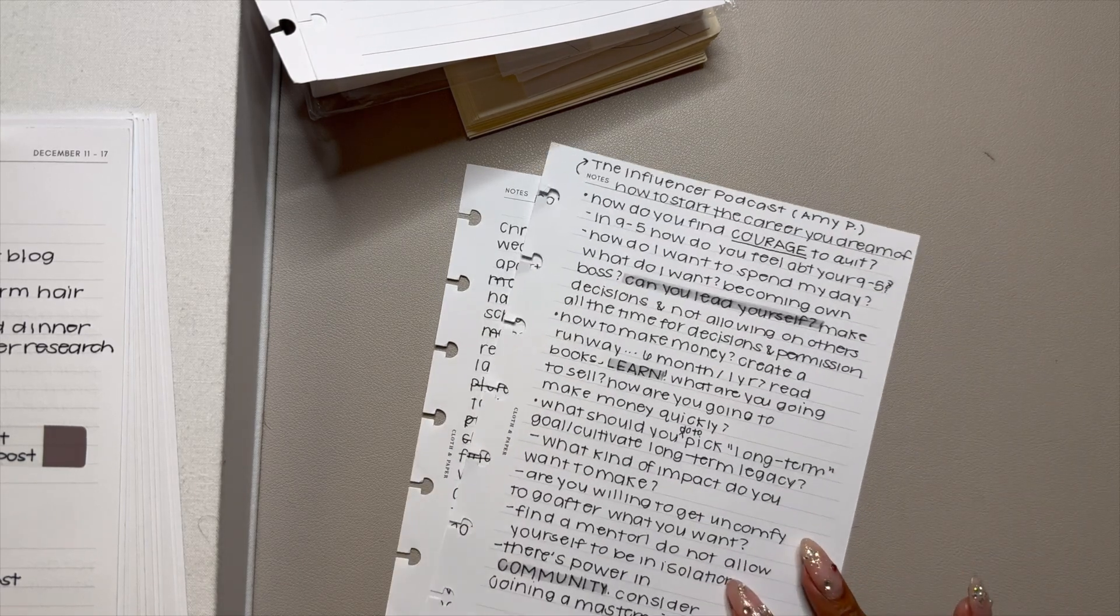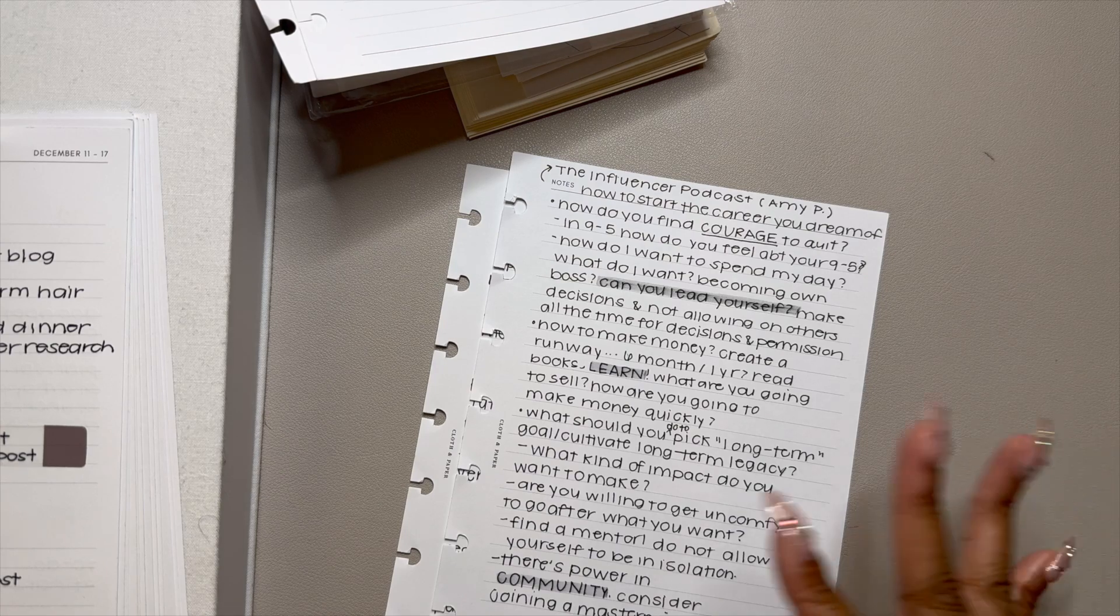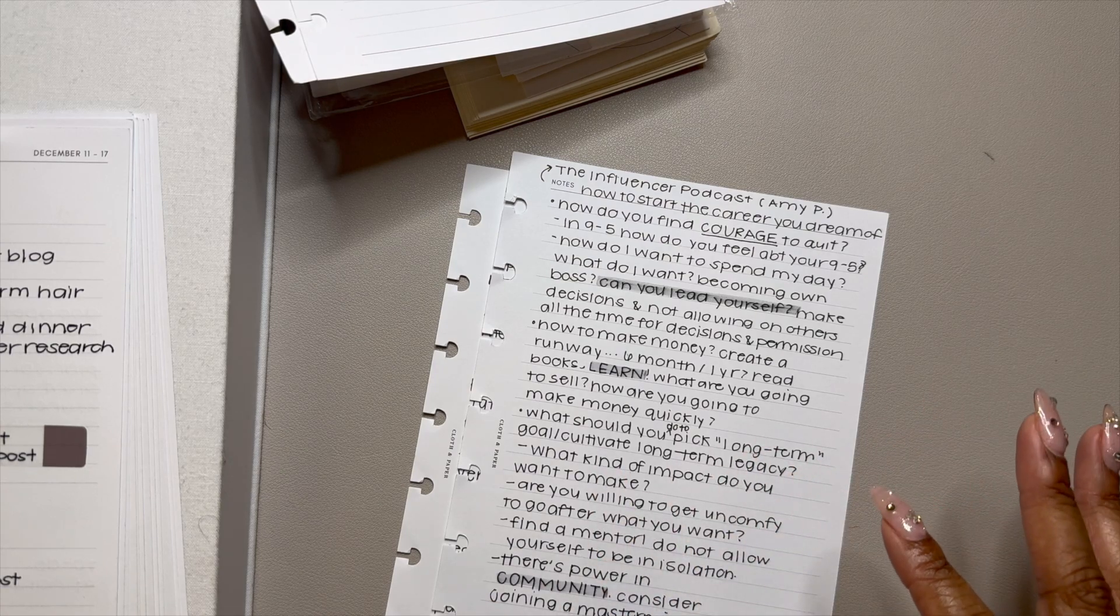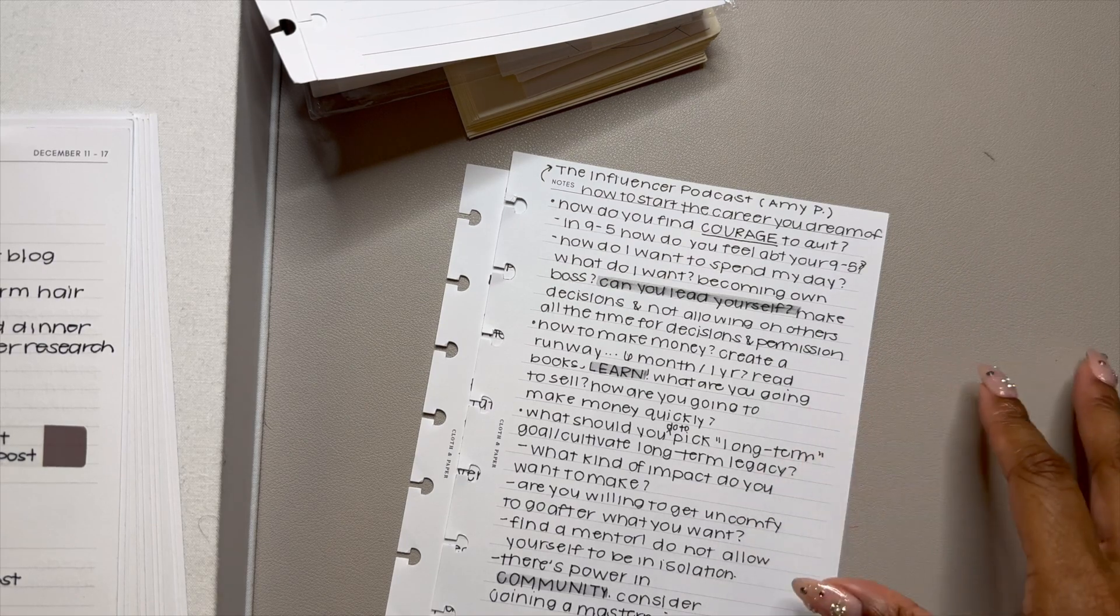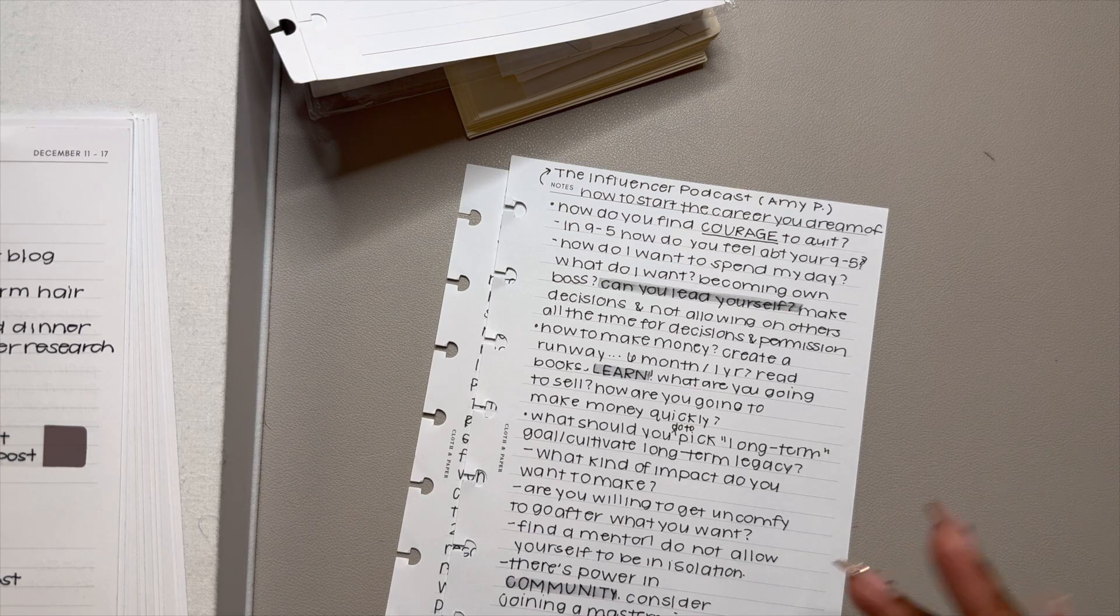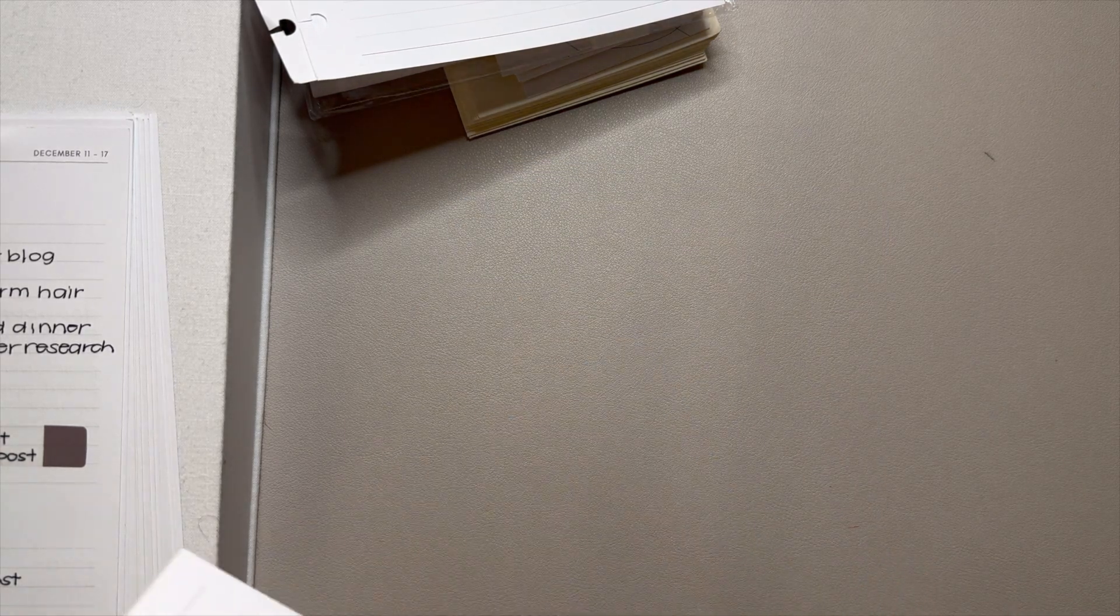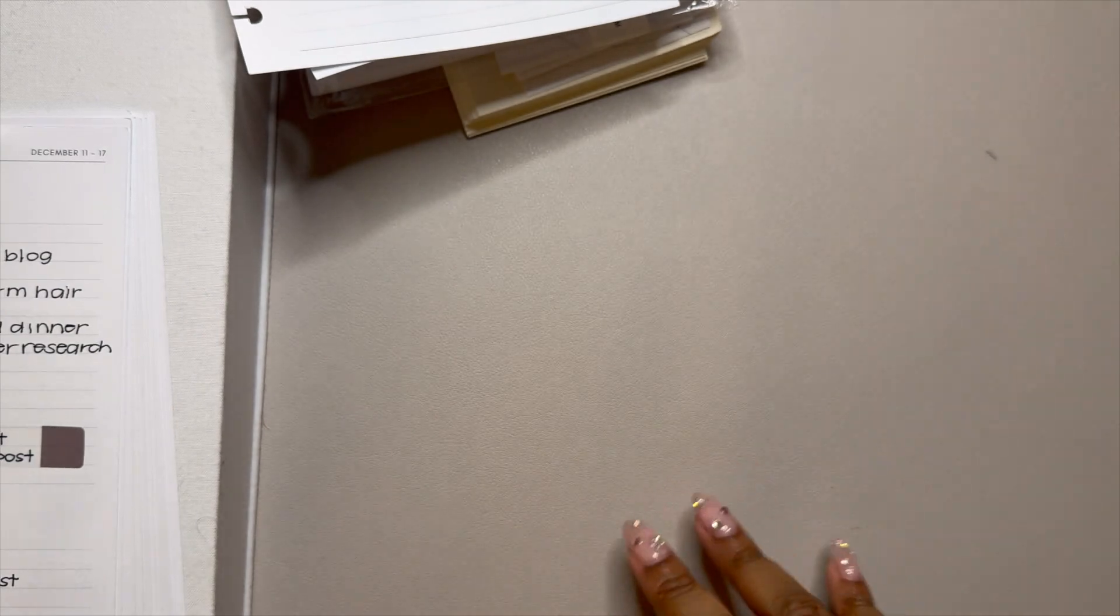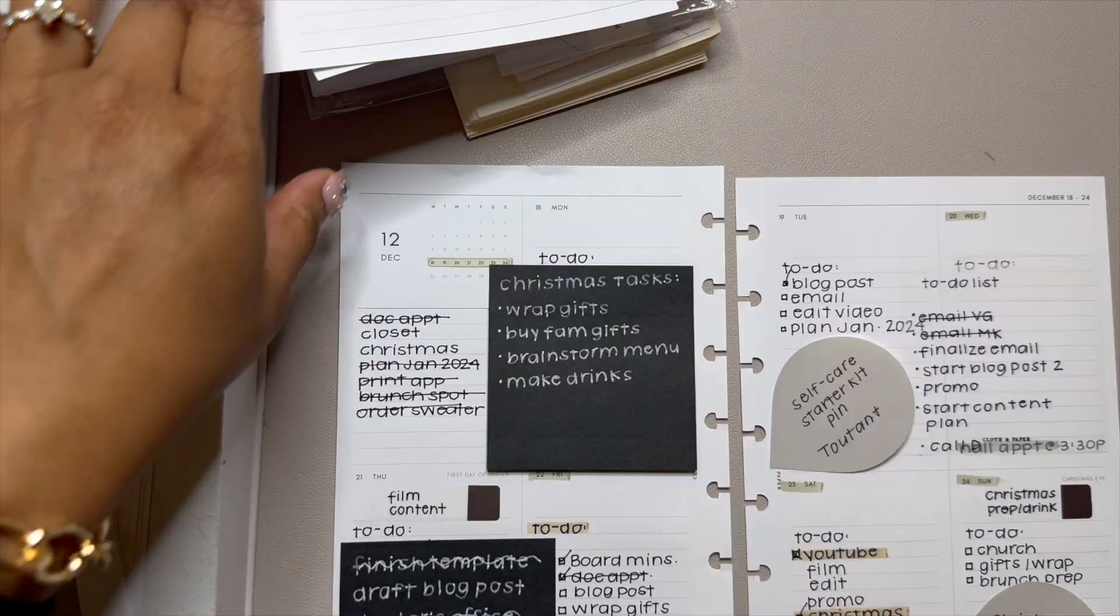And this page shows an example of podcast notes. Loved it. I was able to just write and take notes and I went back and highlighted the questions or highlighted the topics that I wanted to stand out on the paper. So honestly, if I could only have one insert in my entire planner, it would be lined inserts for sure.